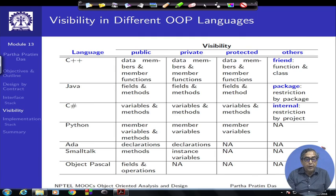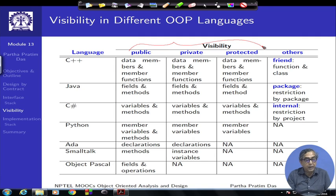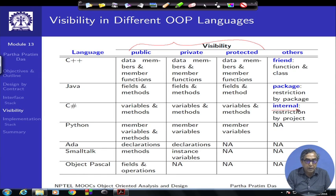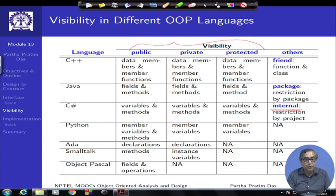Many of you may be programming in C#, which has a very similar visibility structure: public, private, and protected for variables as well as methods. But it has two more interesting visibility options: one is known as internal, and another is known as protected internal. These are restricted to projects in C#, which as you know is managed by .NET. So any C# application you develop has to define a project, and all the classes you put inside one project have an internal or protected internal visibility.